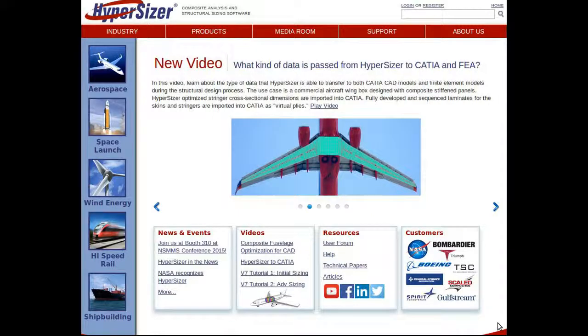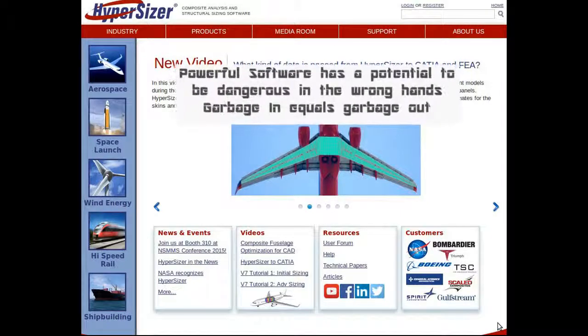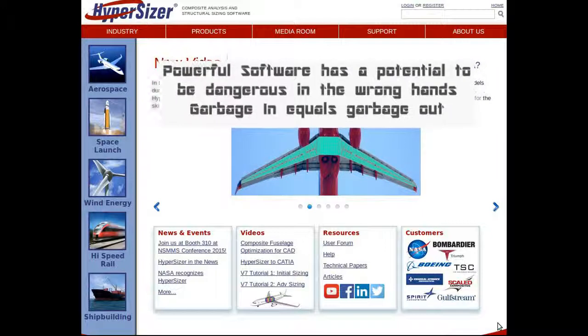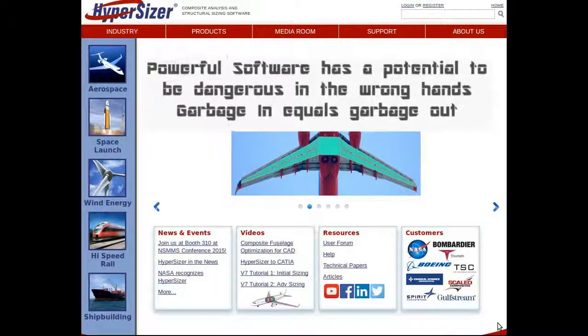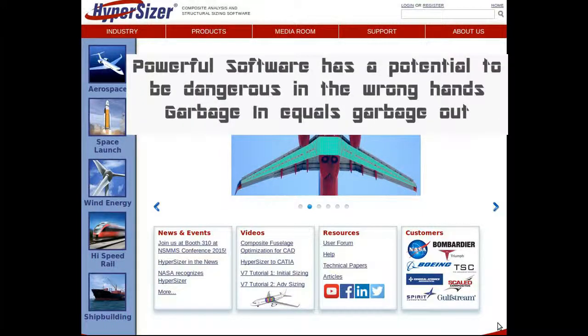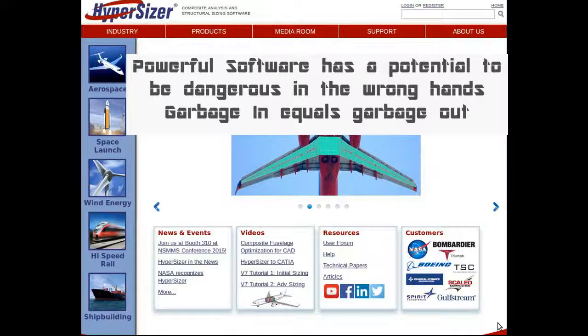This product is unique in that the structural analysis can accommodate the majority of aerospace industry detailed analysis techniques such as crippling, panel buckling, and strength analysis. Another unique aspect of Hypersizer is that it includes composite manufacturing and layup options in the analysis optimization process.